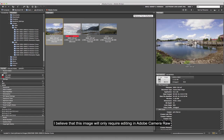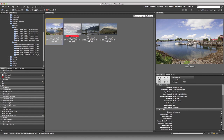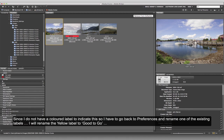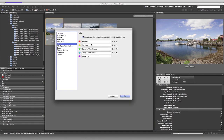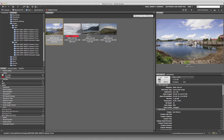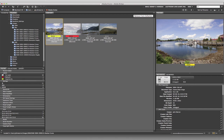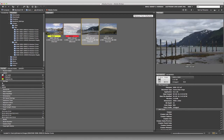Is this one going to be able to survive Camera Raw and just live by itself in Camera Raw? Absolutely. I don't have a colored label for that right now, so let me go back into preferences. I'm going to call this one 'Good to Go' - that's number seven, Command 7. I know I can do everything I want to do to this image in Camera Raw.